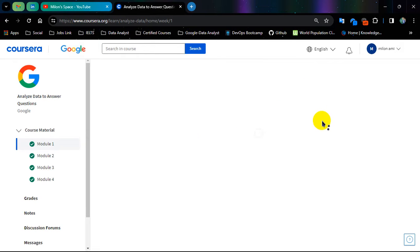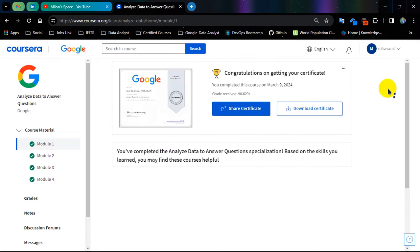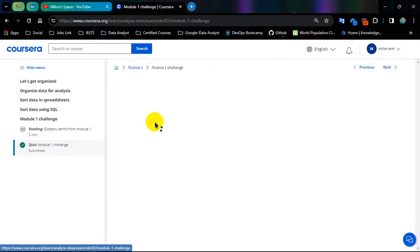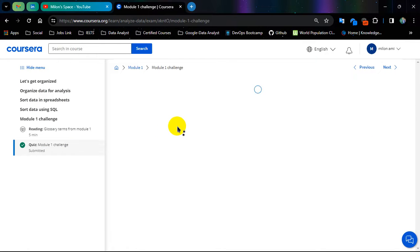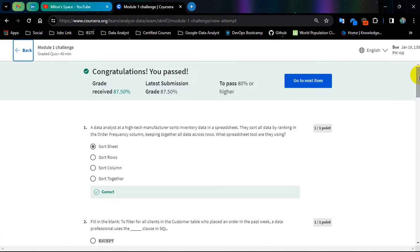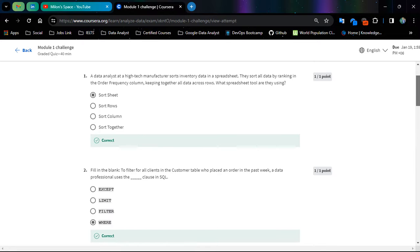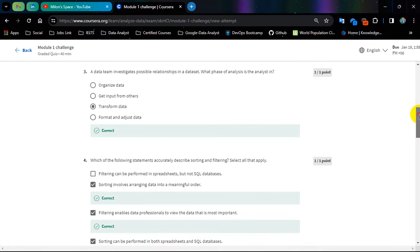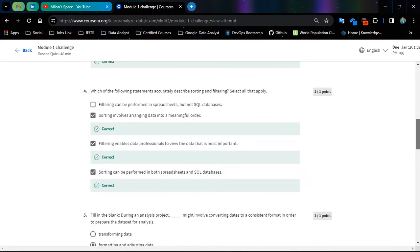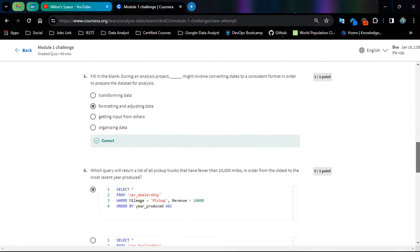This is the Module No. 1 Challenge Exam Solution. So let's go for the course problem.